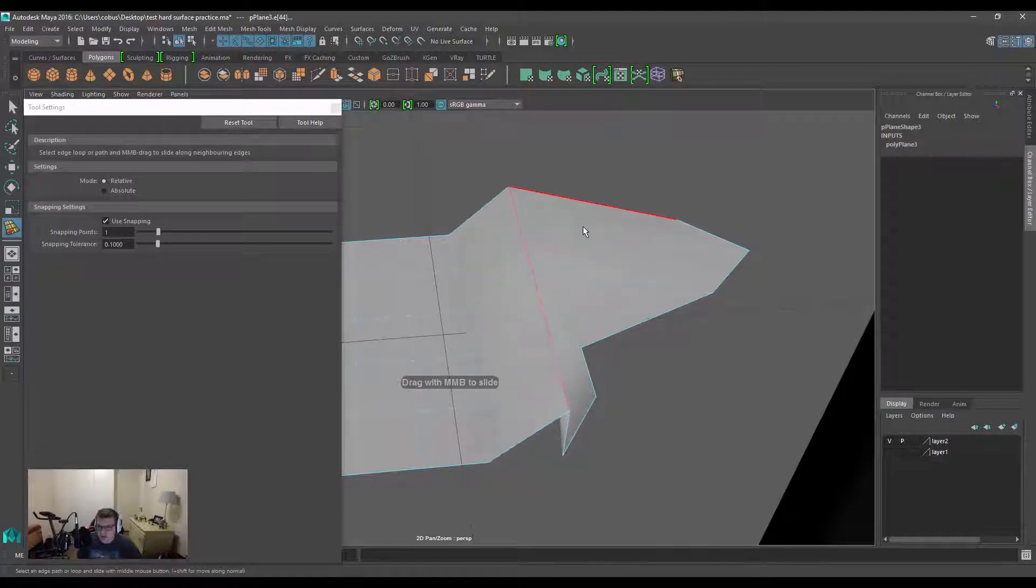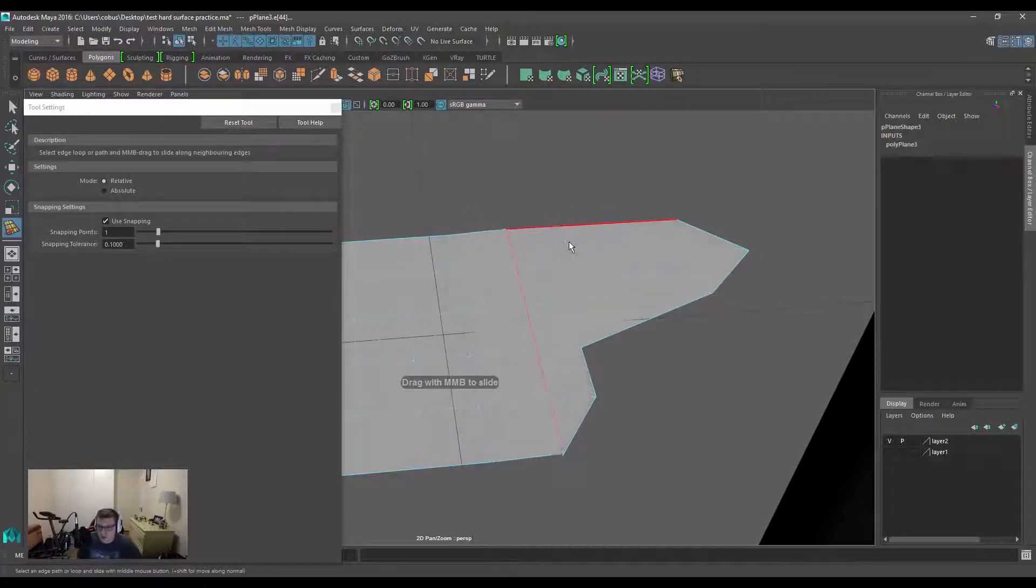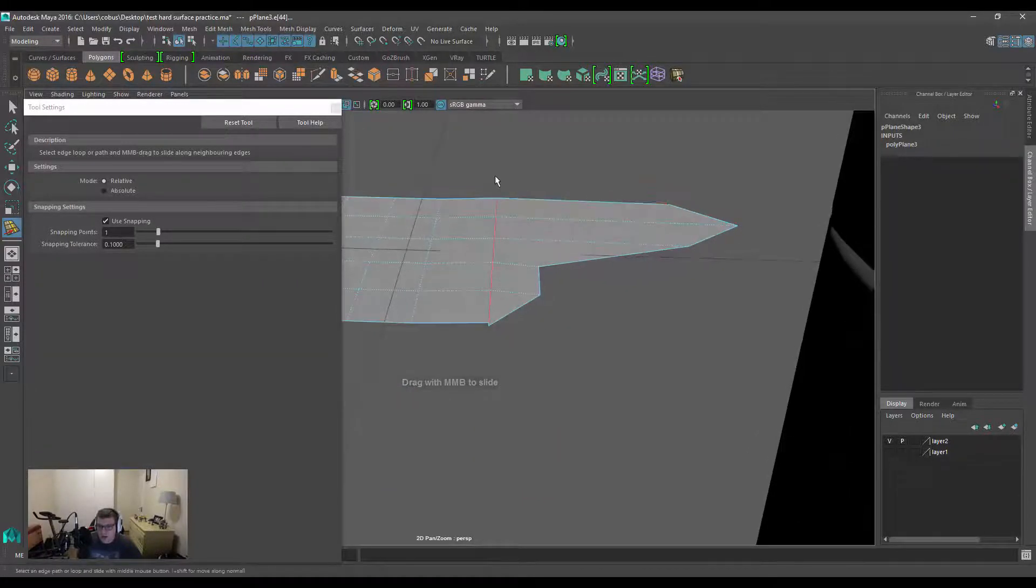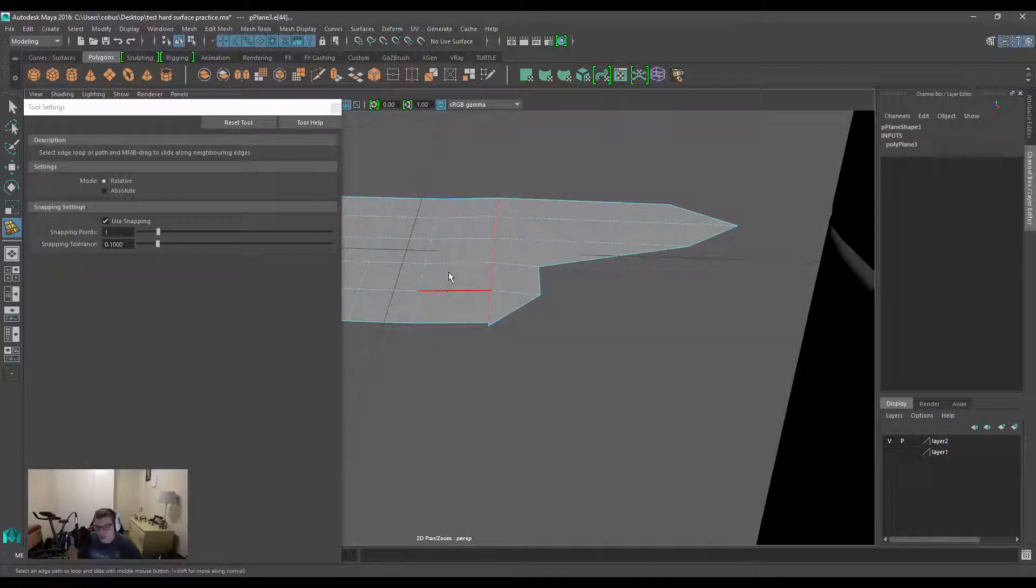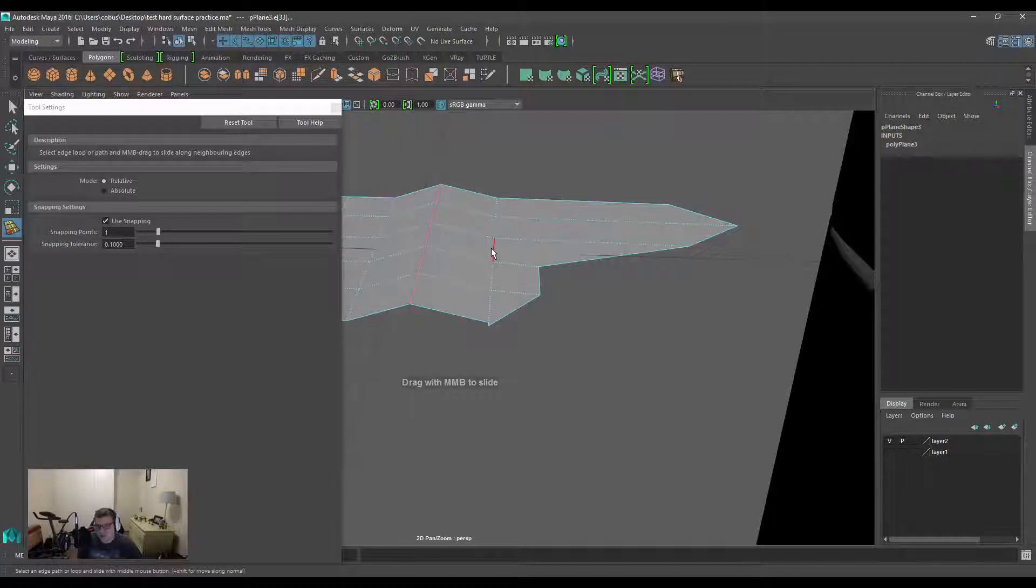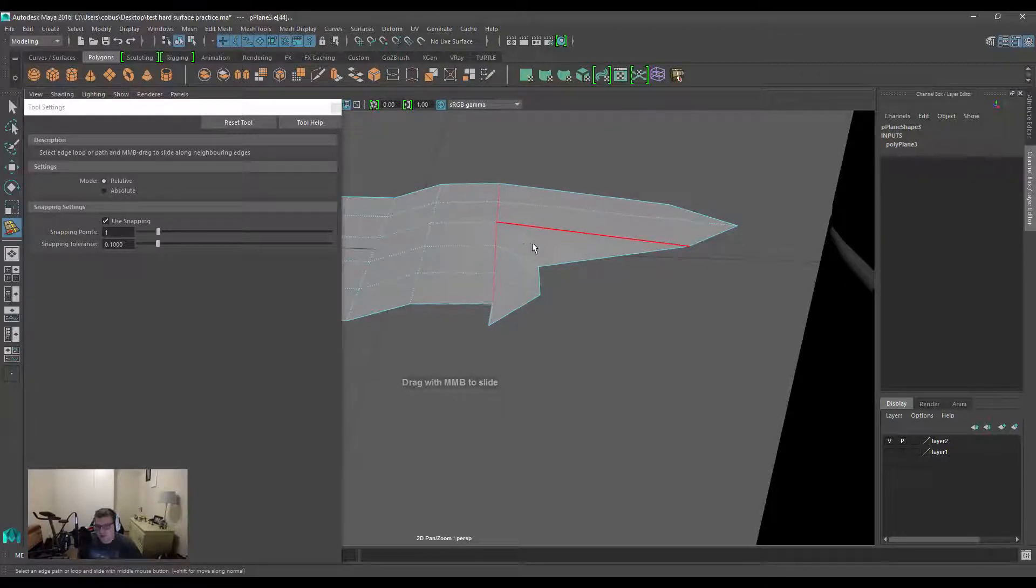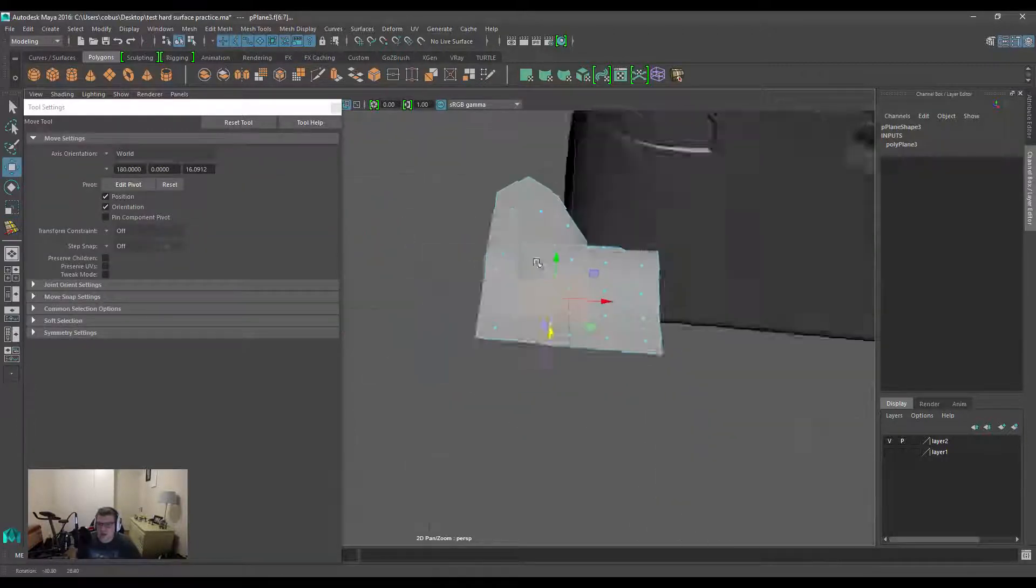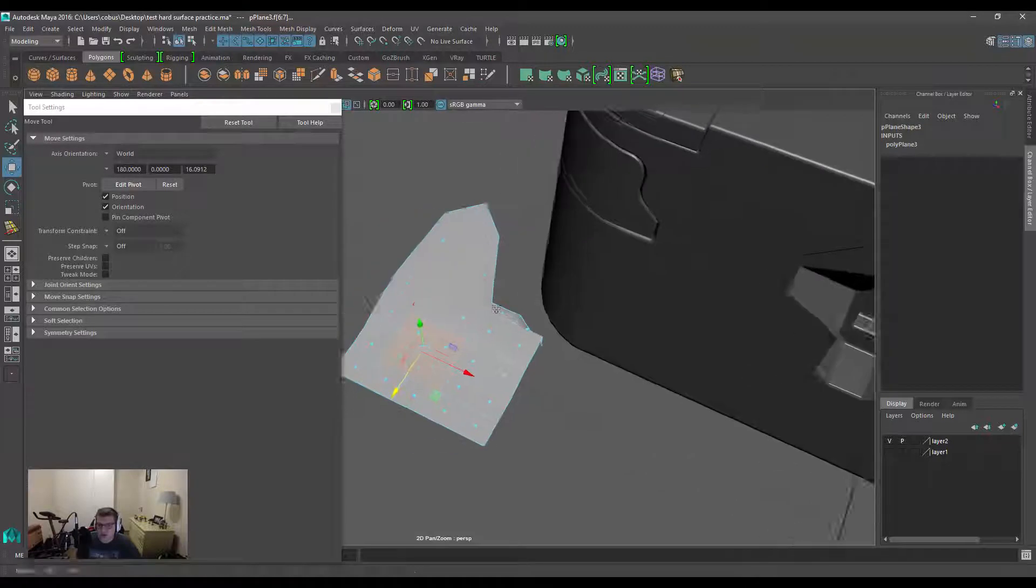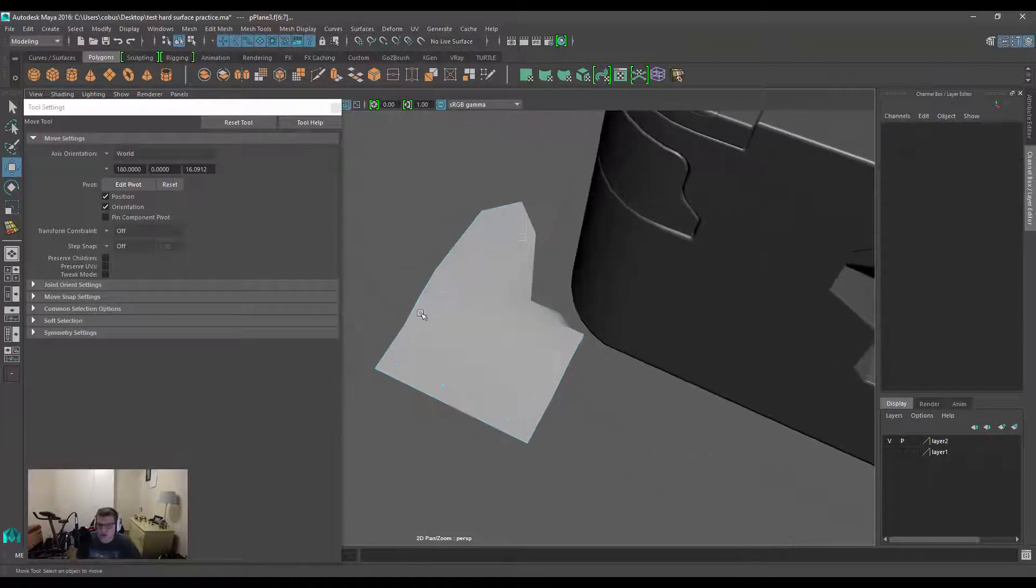Another nice thing worth mentioning is if you hold down Shift with this tool, it will actually push the edges along its face normals, and that's going to help a lot with capturing the curvature of something. There's one or two other things really worth mentioning.